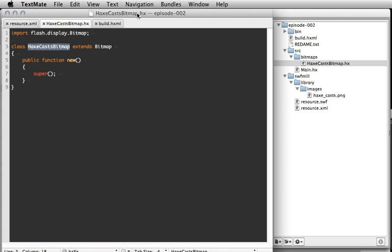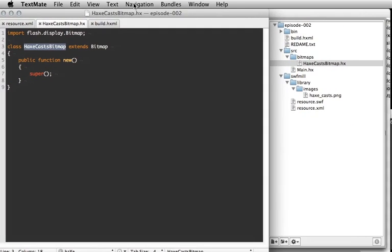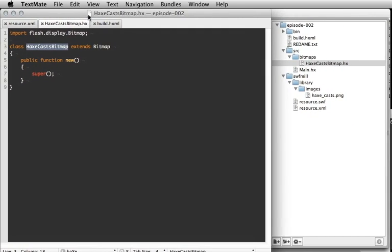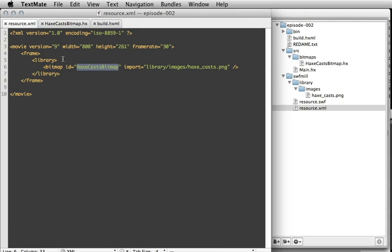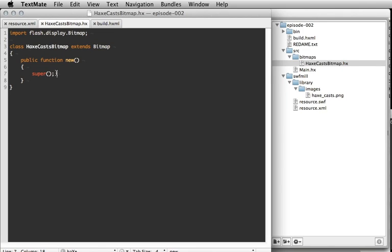This is the exact name from the build, from the resource file. Then it extends Bitmap. It has to have a public function new and it calls the super class, that's Bitmap.